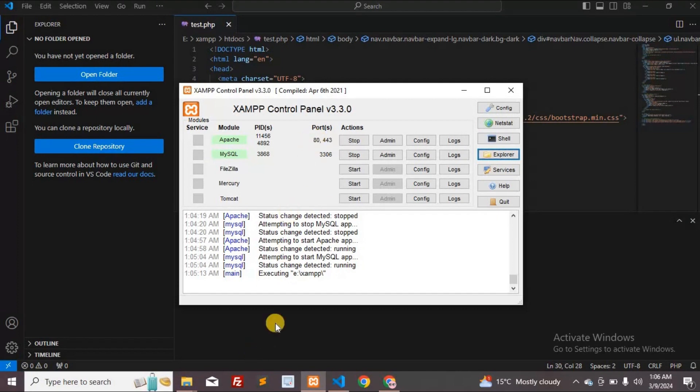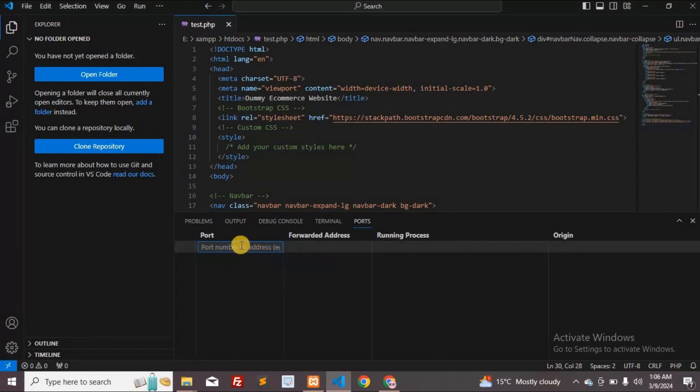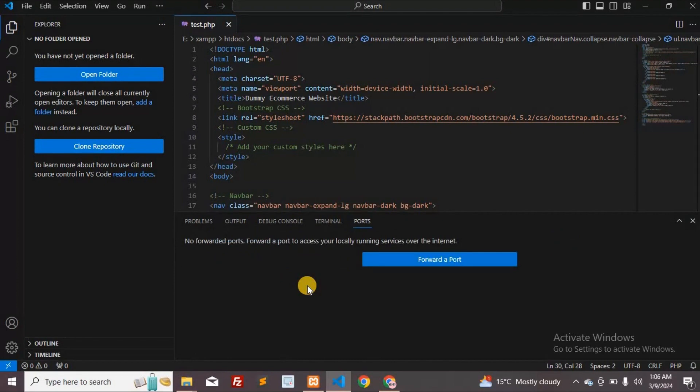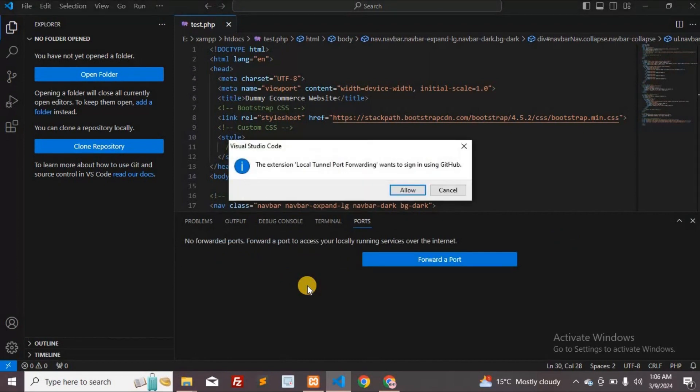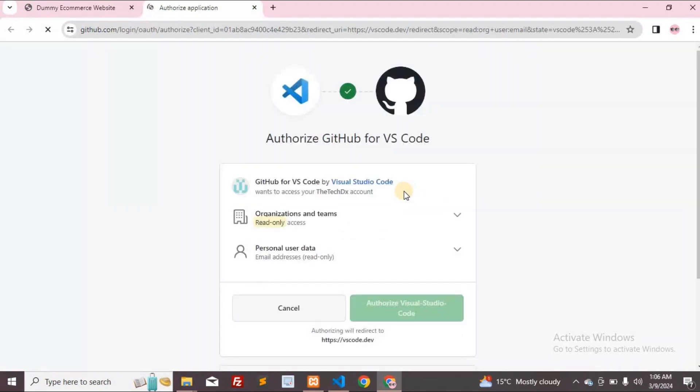Click on the Forward a Port button and enter your port number in the input field. For example, if your port is 80, enter 80. You will now be required to log in to your GitHub account. Log in if you already have an account or create a new one if you don't. I have an account and I am authorizing it.